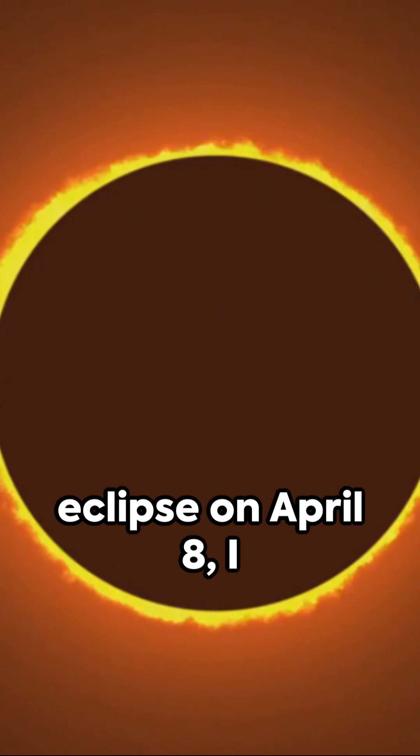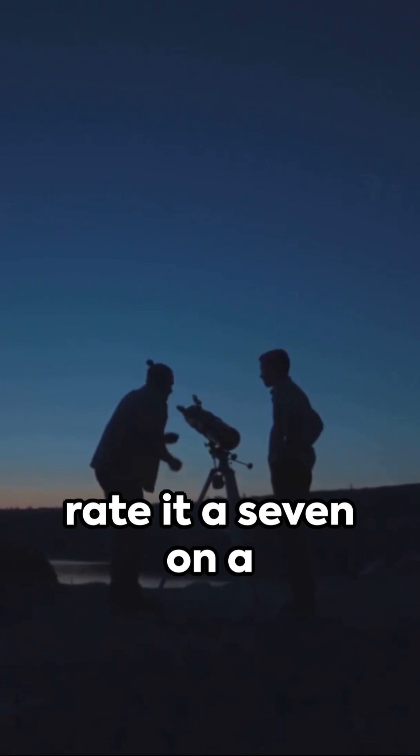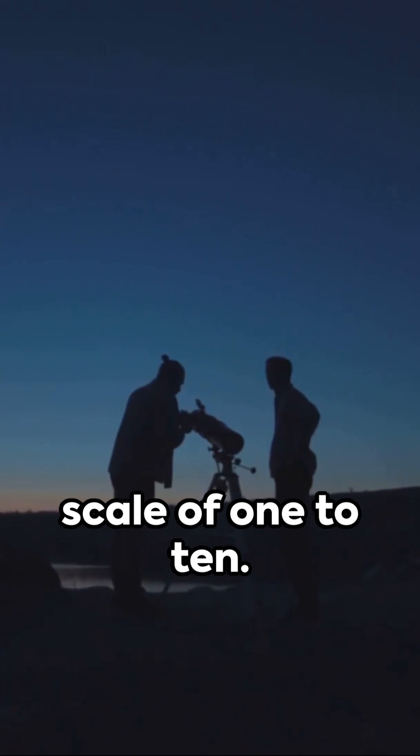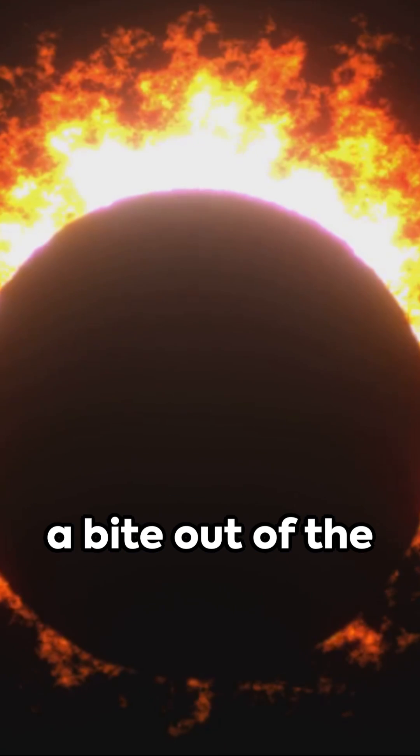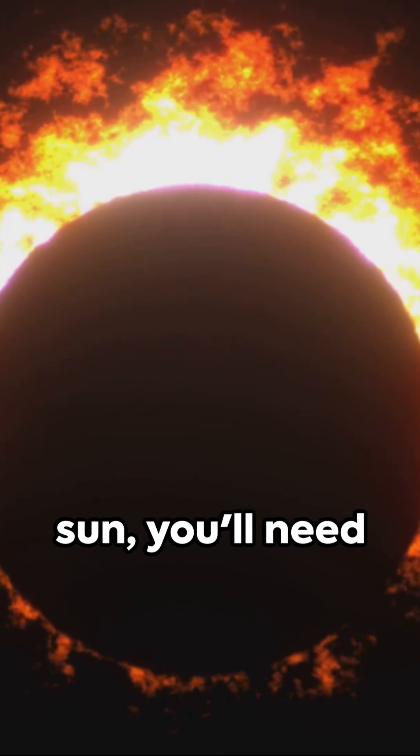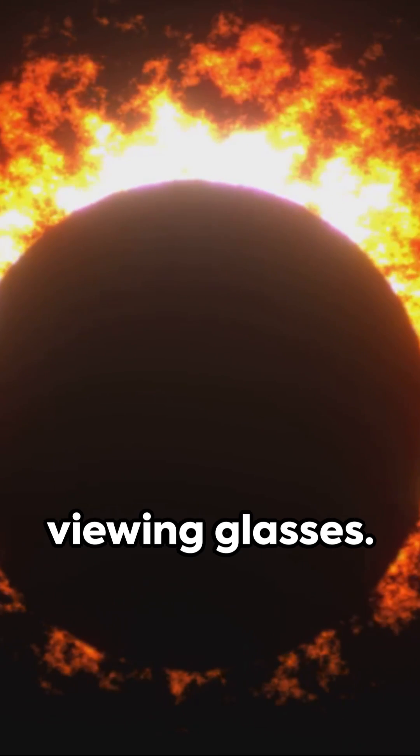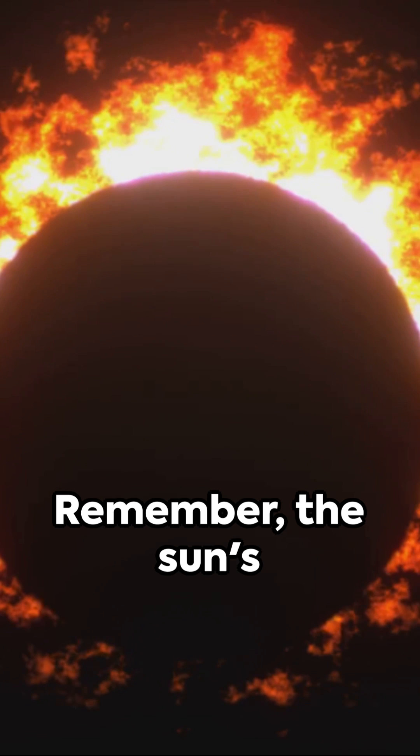The approaching eclipse on April 8th, I rated a 7 on a scale of 1 to 10. It's going to get a bit dark, and to witness the moon take a bite out of the sun, you'll need proper eclipse viewing glasses.